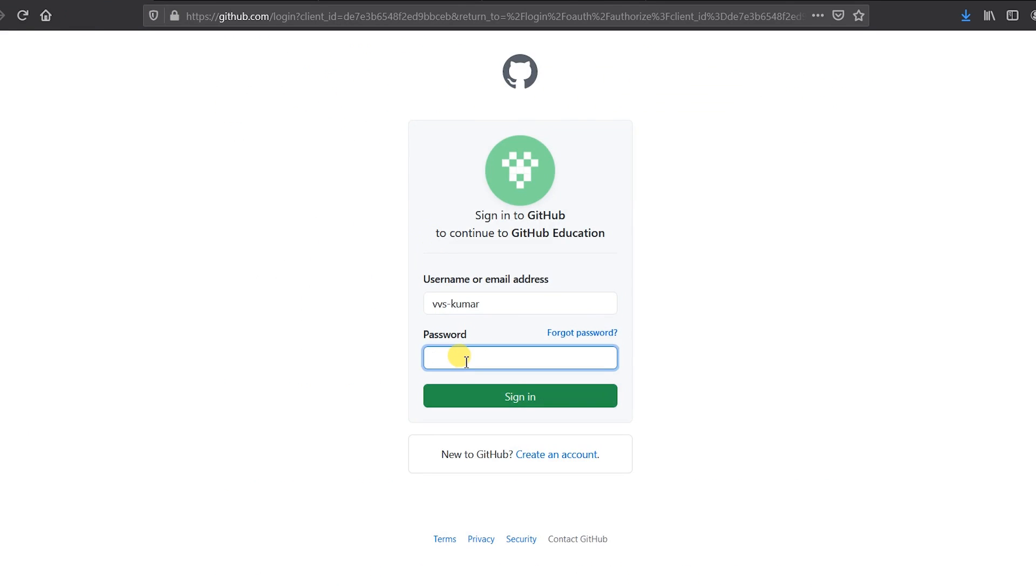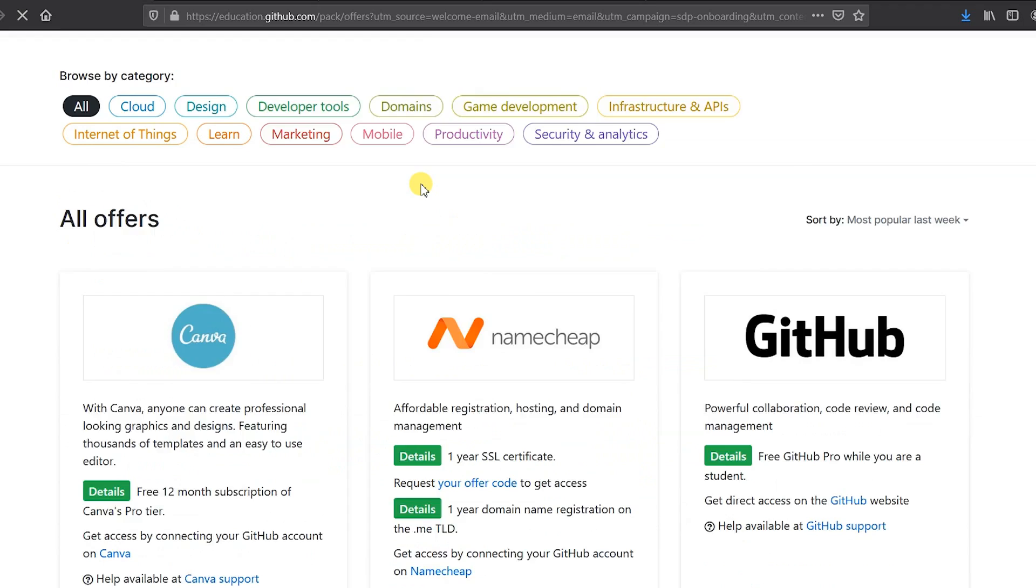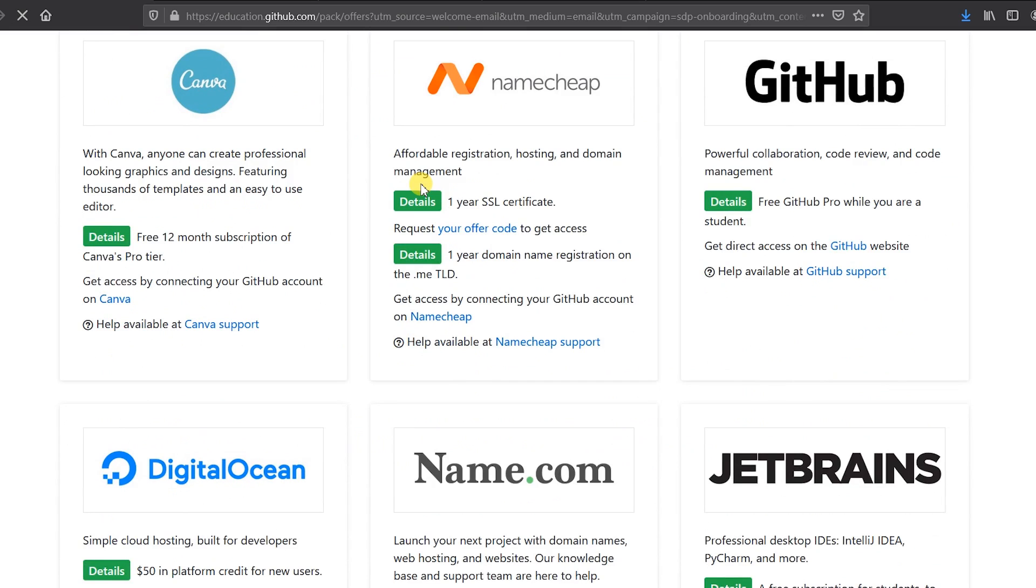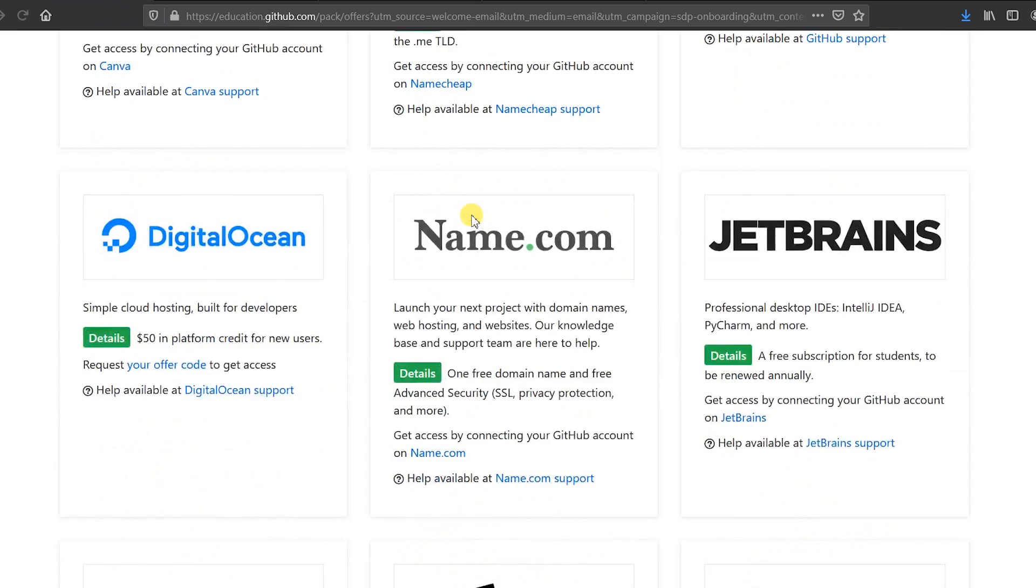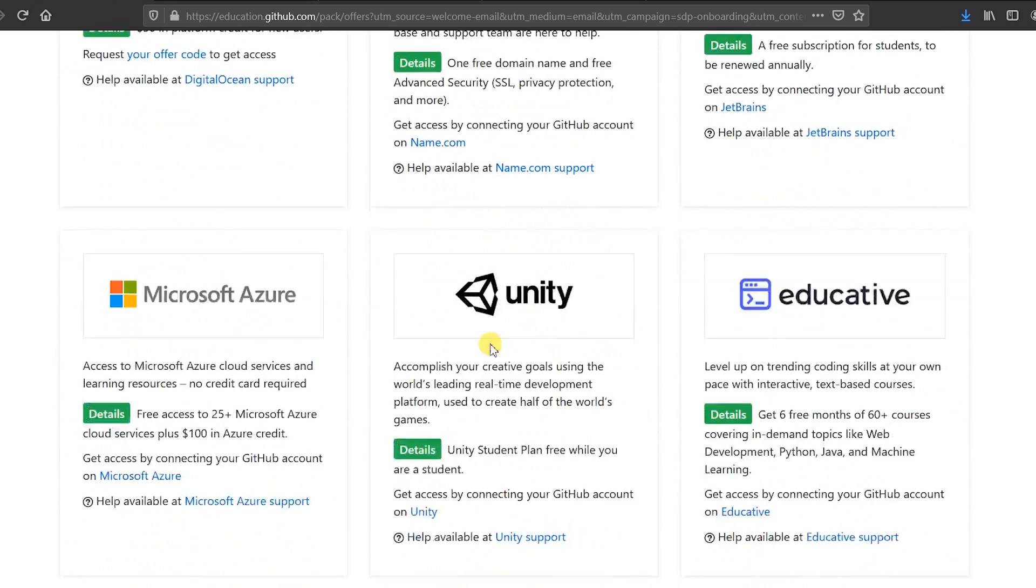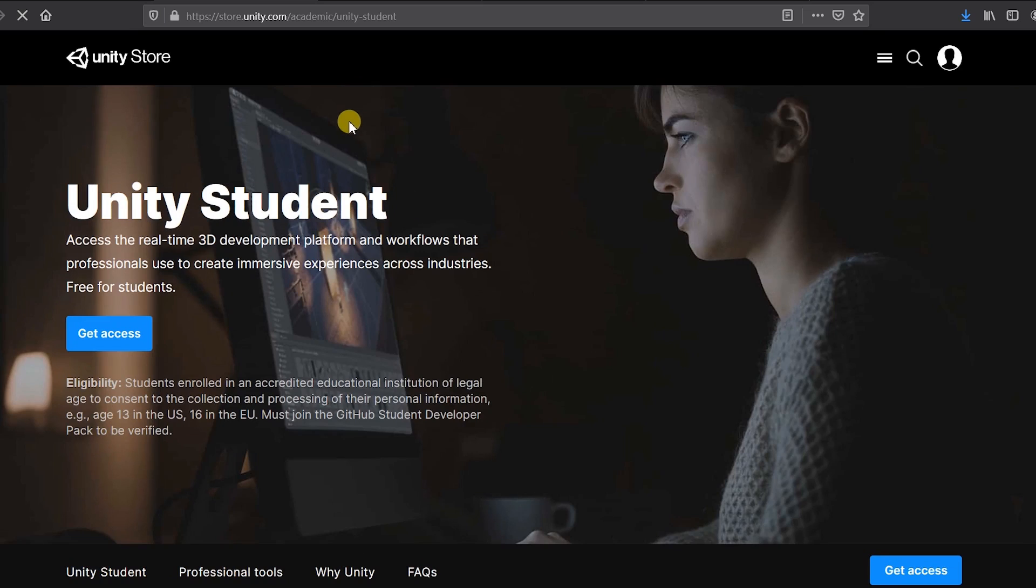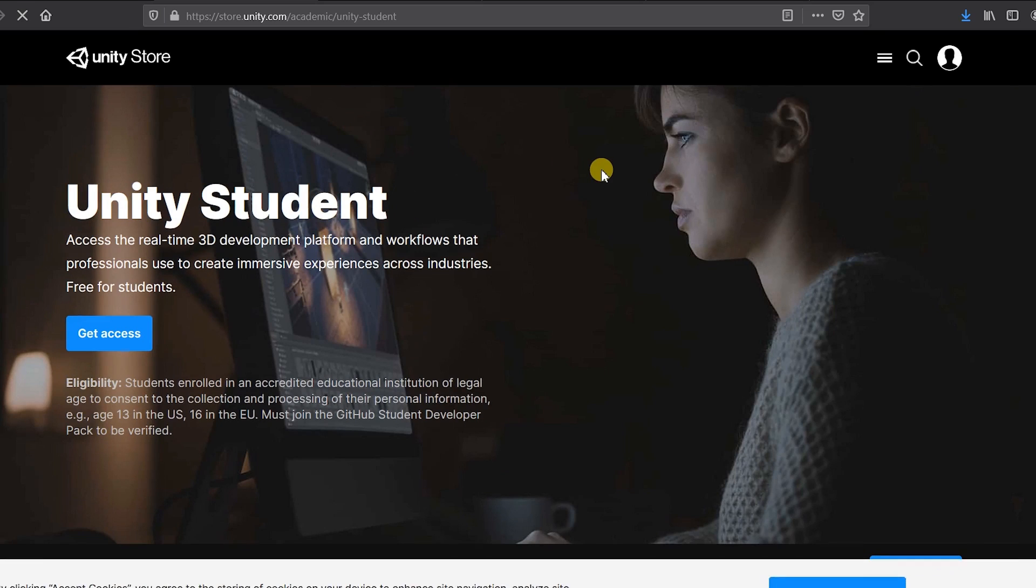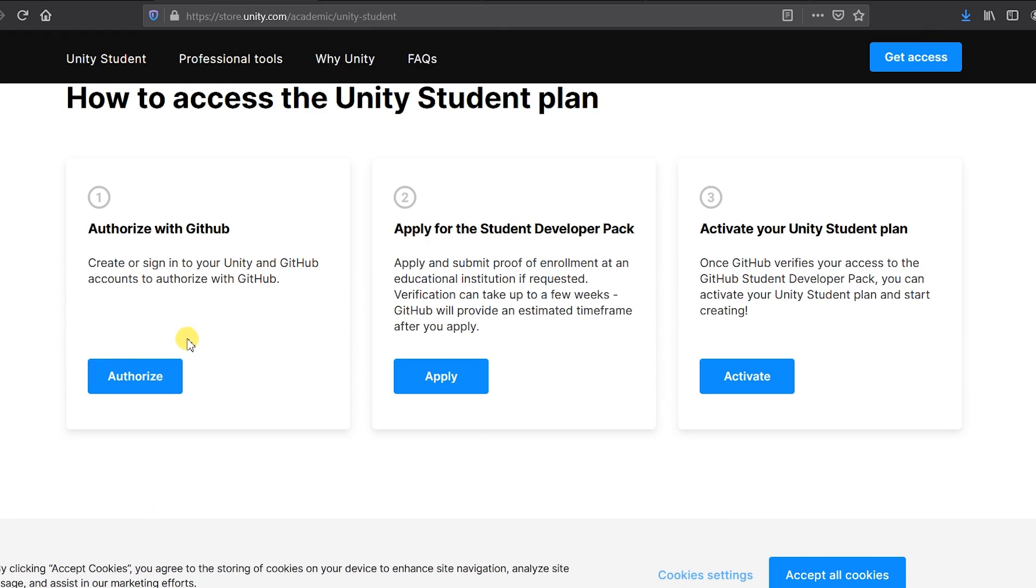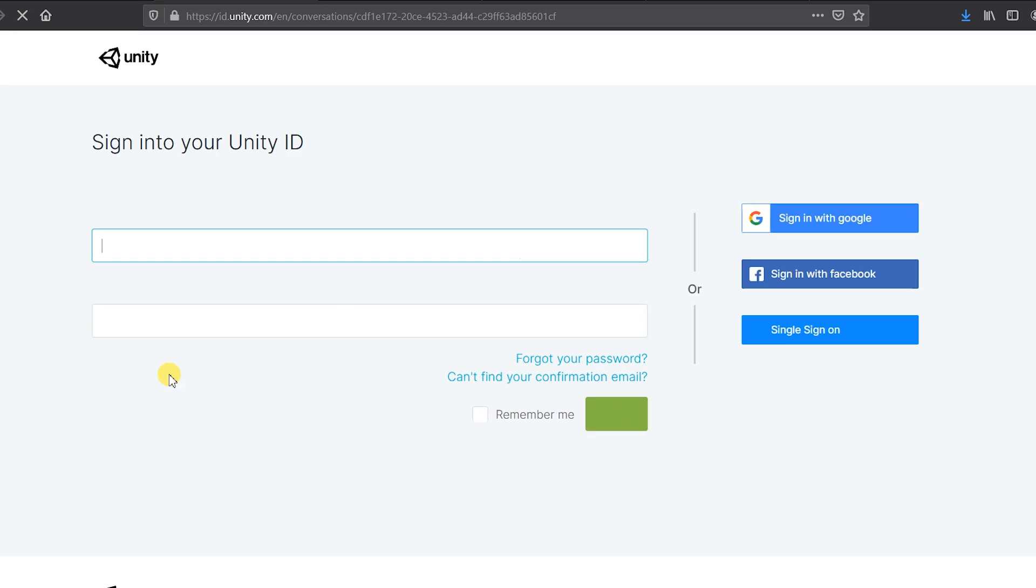In order to get that I'm signing in first. These are the list of services that are provided for us. Let's see, for example I'm clicking Unity. Here are the steps to get free access in Unity: authorize with GitHub, apply for Student Developer Pack, activate your Unity Student Developer Pack. I'm clicking authorize and apply and activate. These are the same procedures for all the hundreds of services provided by GitHub.